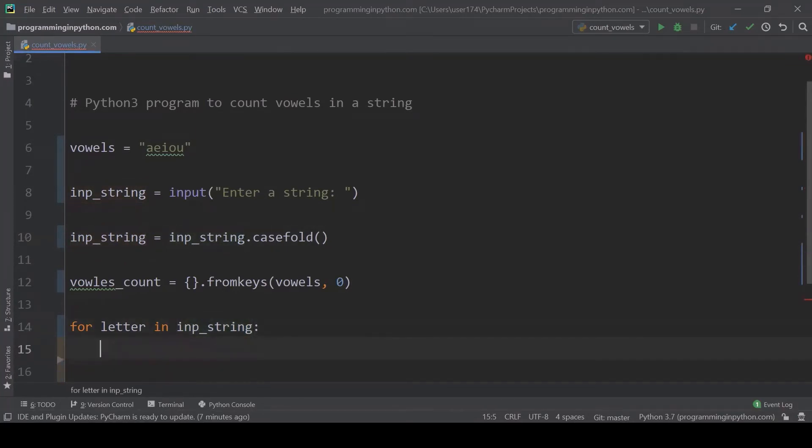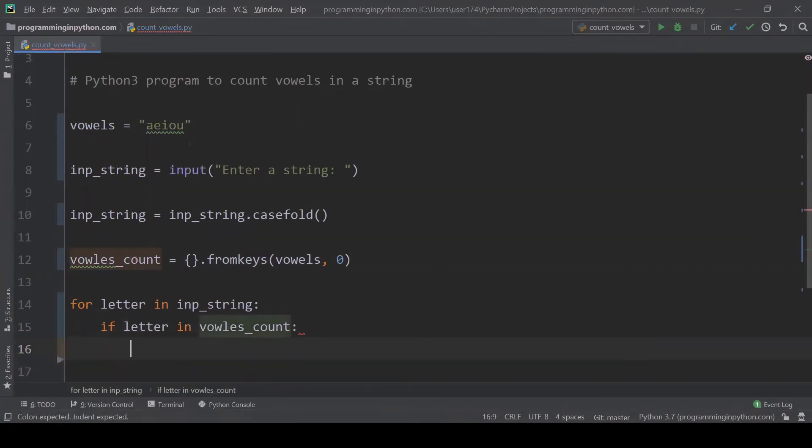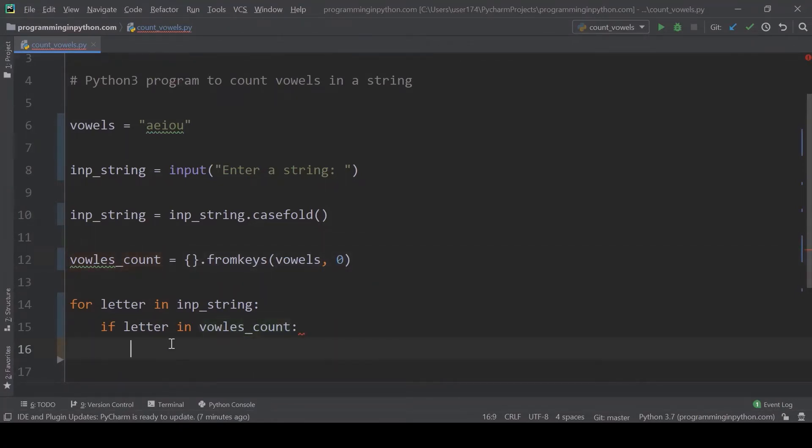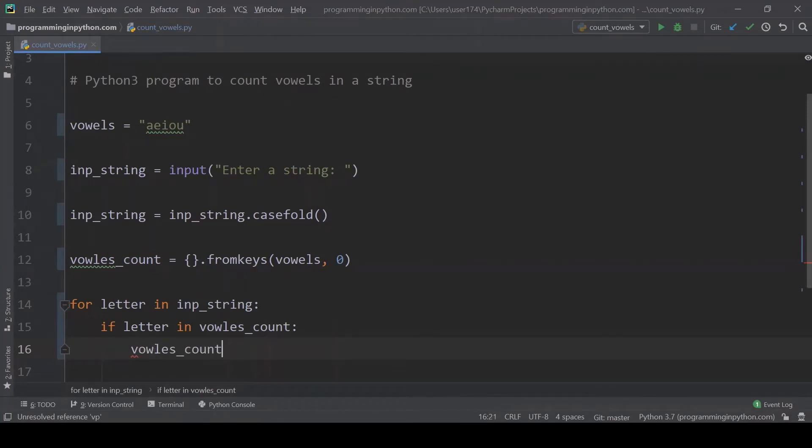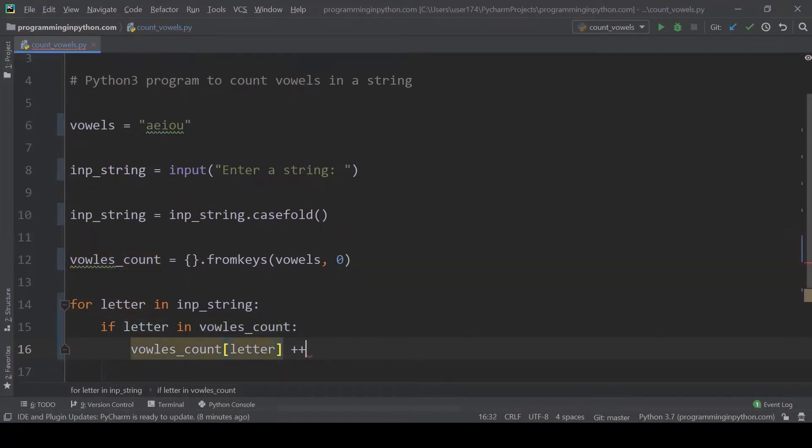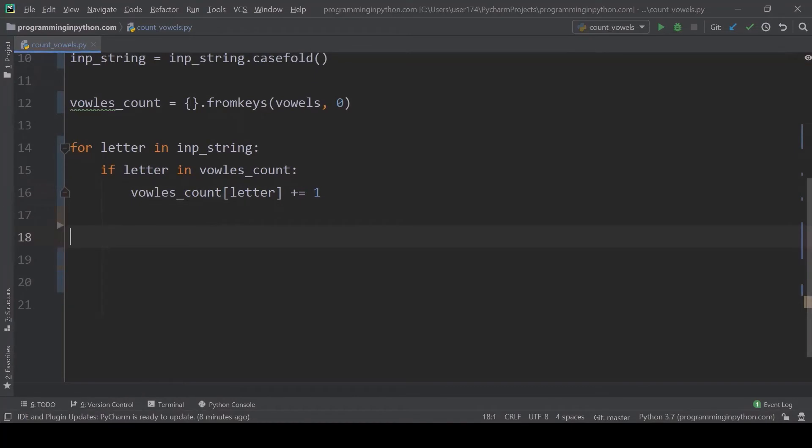Let me write that. For letter in input string, and now I will check if letter in ovals count. That means if this letter is found in this dictionary we will increment its value. Ovals count of letter plus equal to one. This increments the value of this particular character.